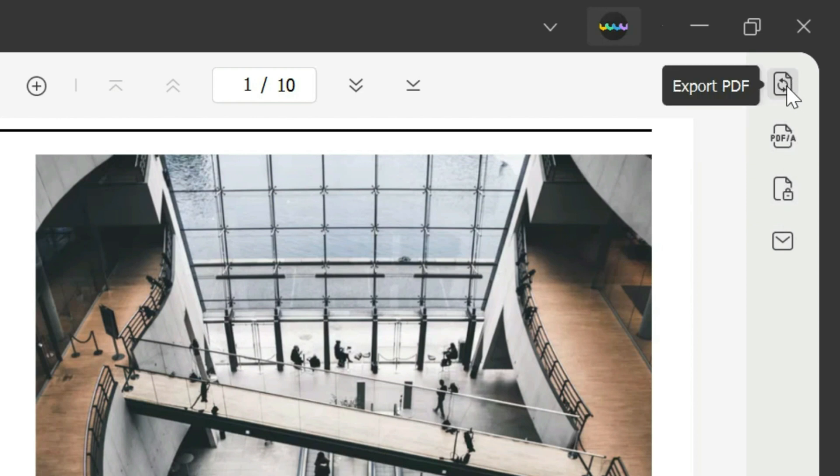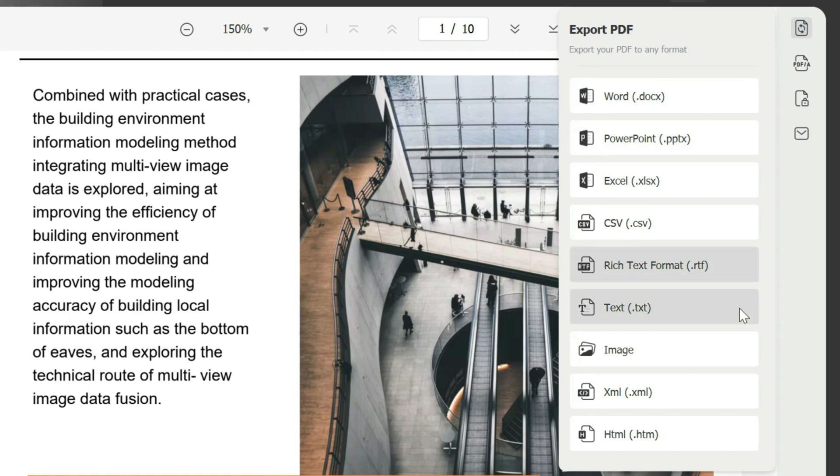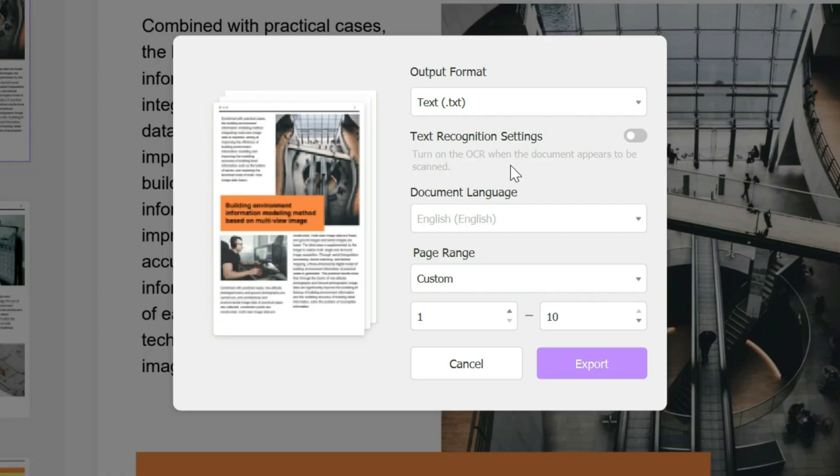You click on that and you pick the correct format that you want, so in this case it's the dot text format. Here we have several different options you can turn on or off.